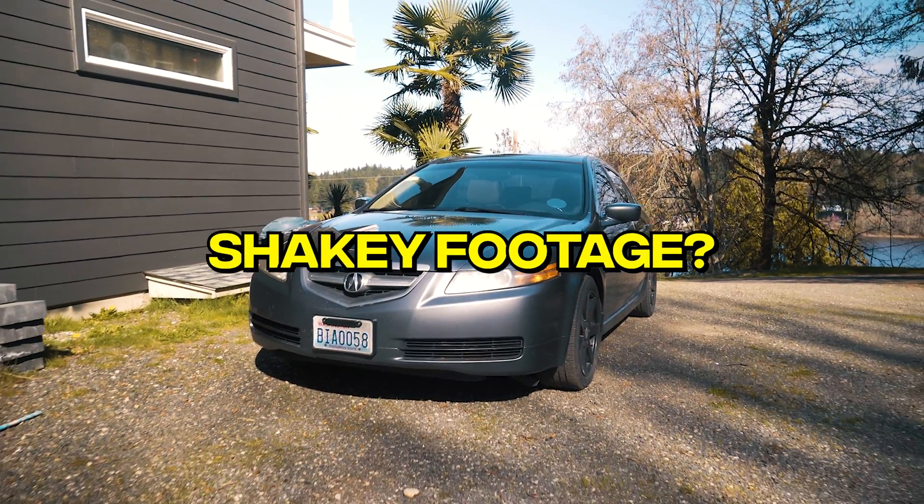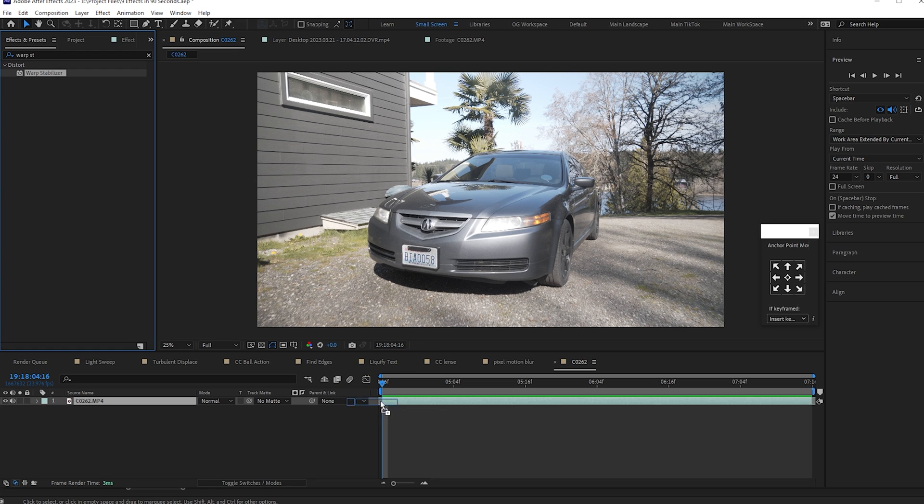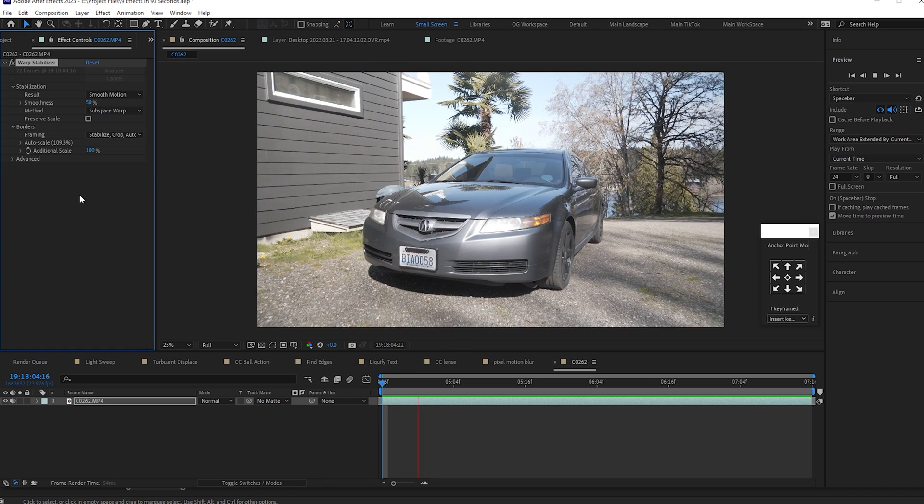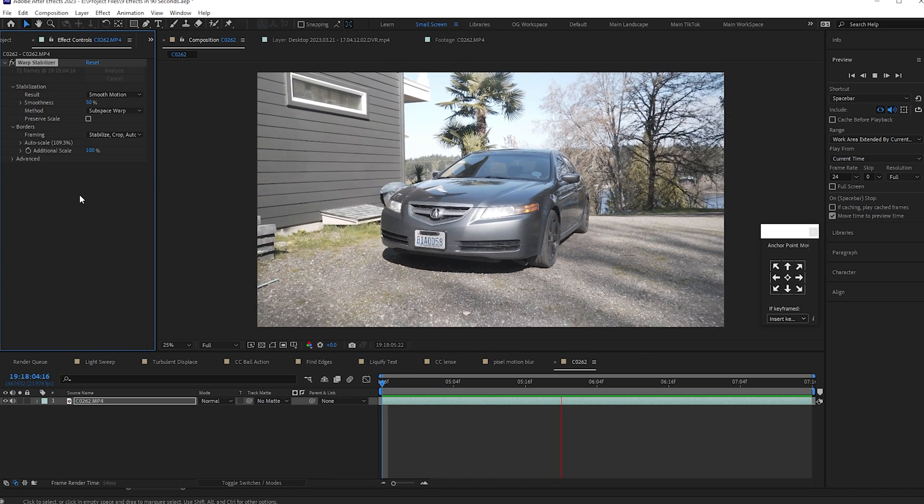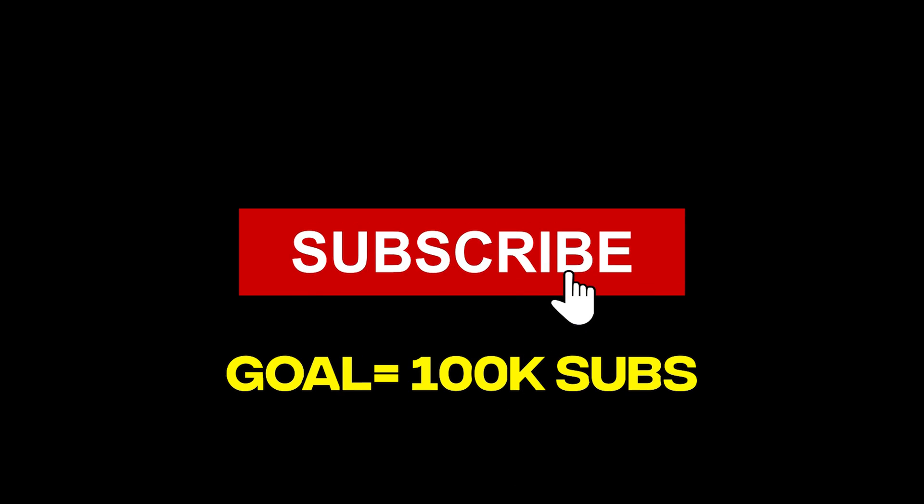Do you have shaky footage? Well, no problem. If you add warp stabilizer to your video, let it analyze, and boom, now you have smooth video. Subscribe for more.